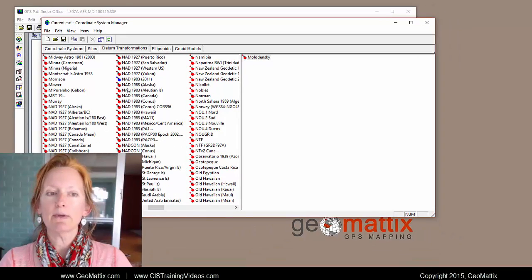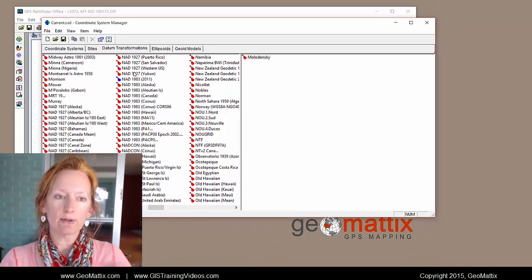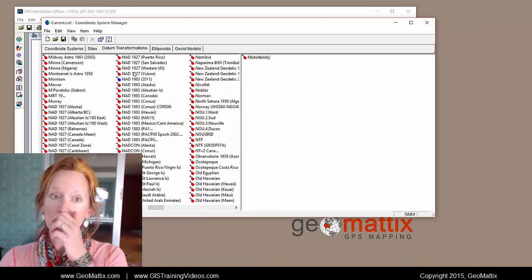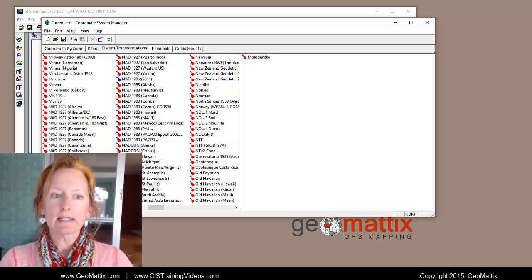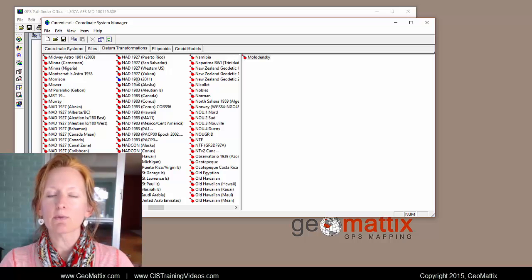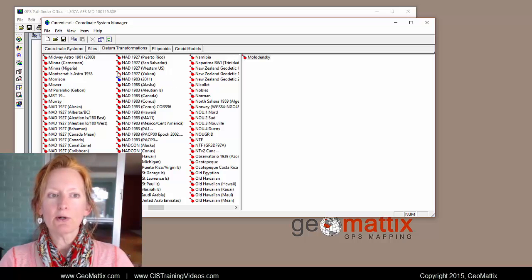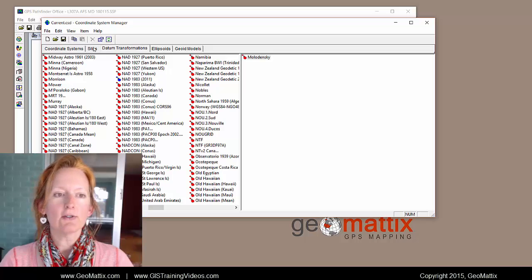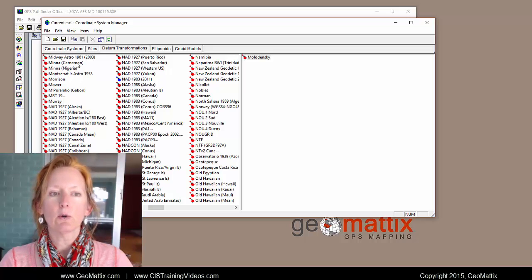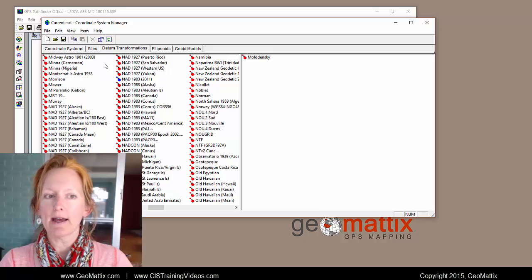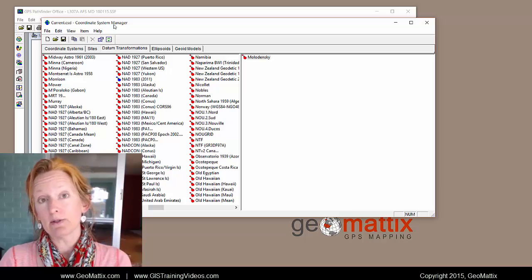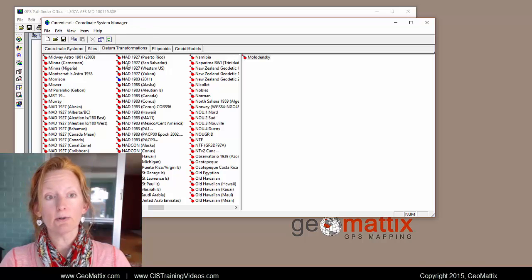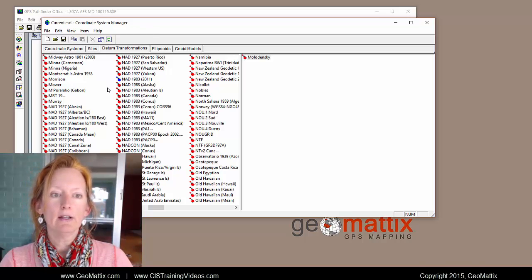What happened is I contacted a Trimble distributor and they sent me a file that contained just this one datum. But there's no way that I could find to enter it in here like where you can just add a file. So what I ended up doing is I just created a whole new one.